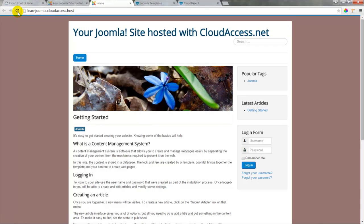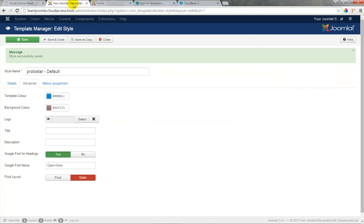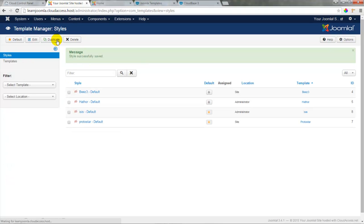It's nice to have some of the customization options available in the back end of the site, but there really aren't very many options here. So we're going to save and close this template, and we want to go to the internet to find a new template.